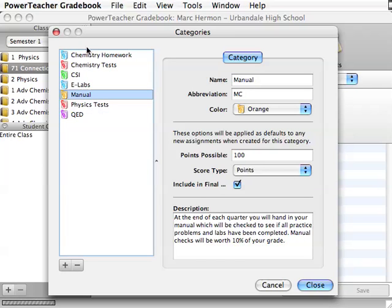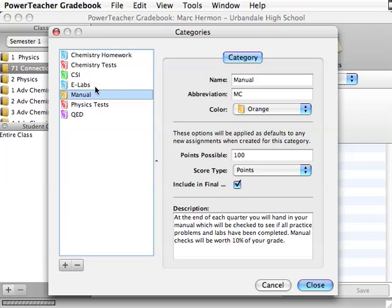So most of these up here, since I used them last year, I will not be able to delete them out. But I can always just create a new one and use it for this year if I want. If I don't want to use some of the old ones that I have used.